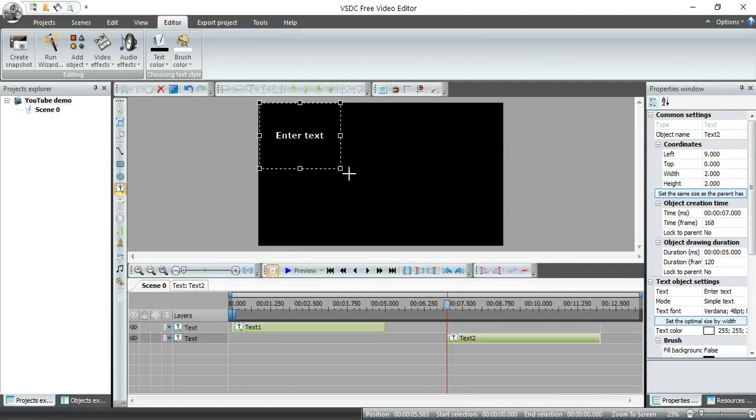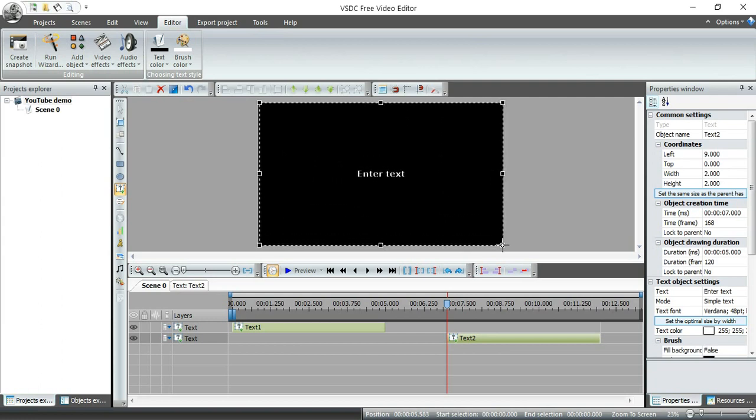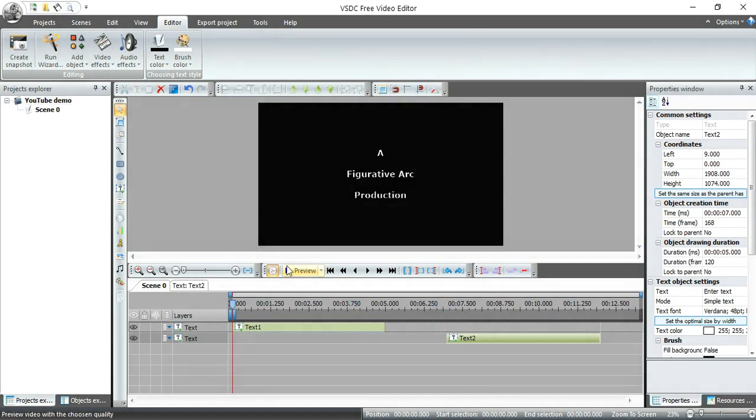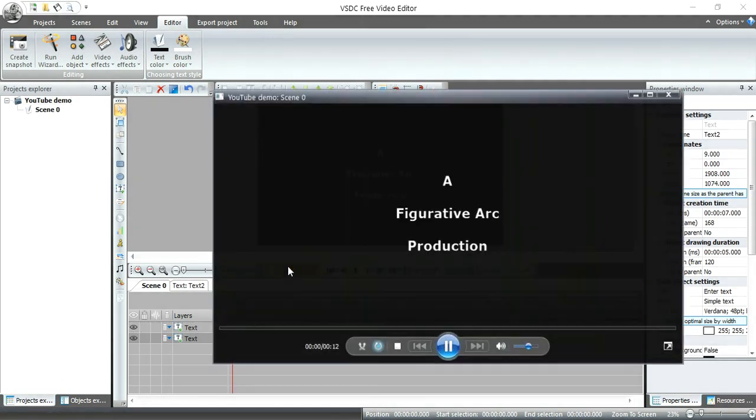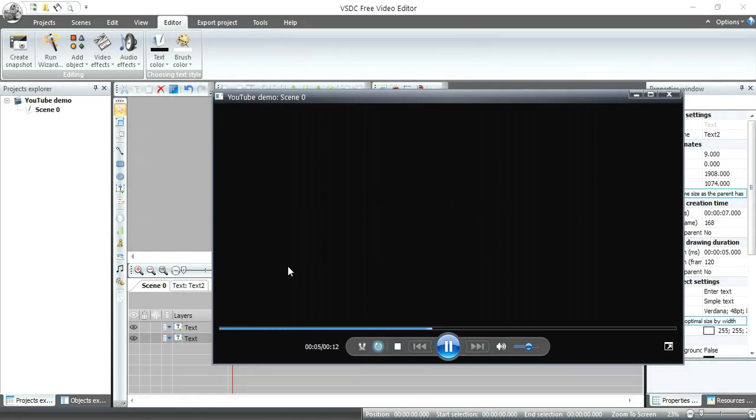I'm going to drag that out. And now you see where it is. So I can drag this back to the beginning. I can click on preview and it's going to show me how it's going to run. So there it is for five seconds. It disappears. And there's the new one.